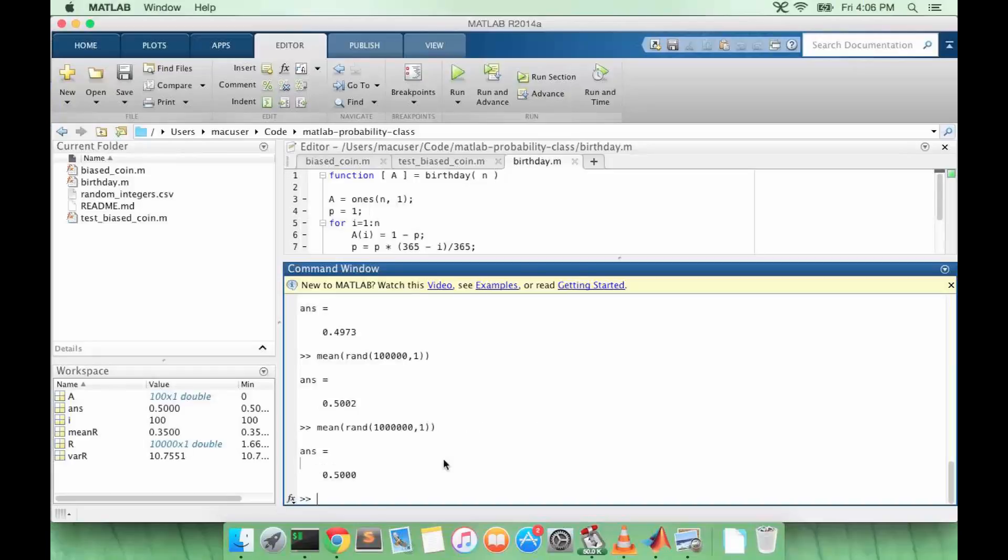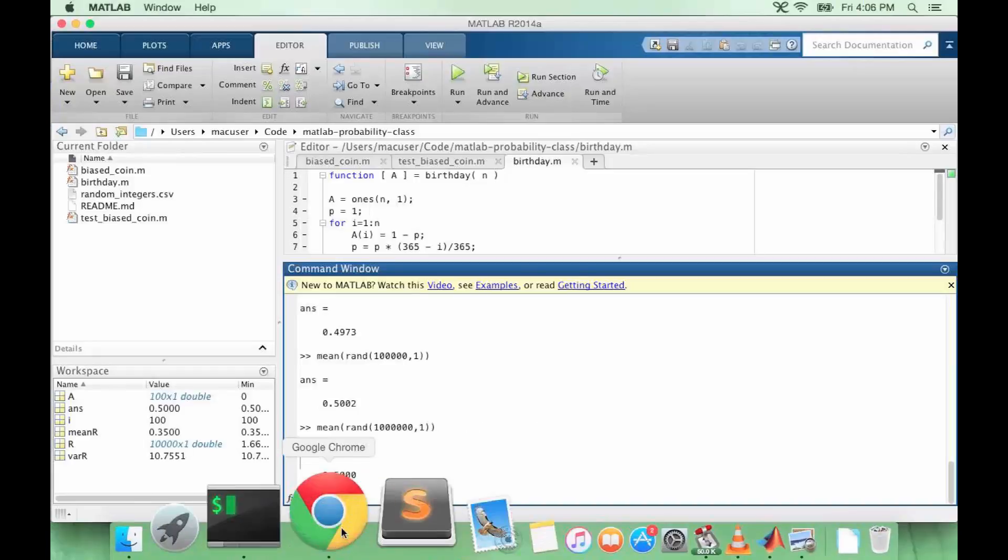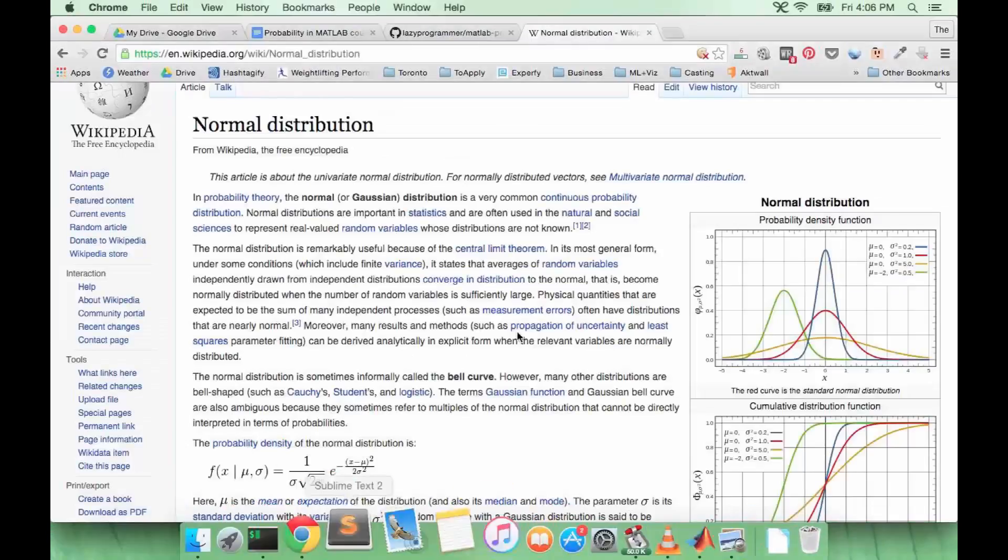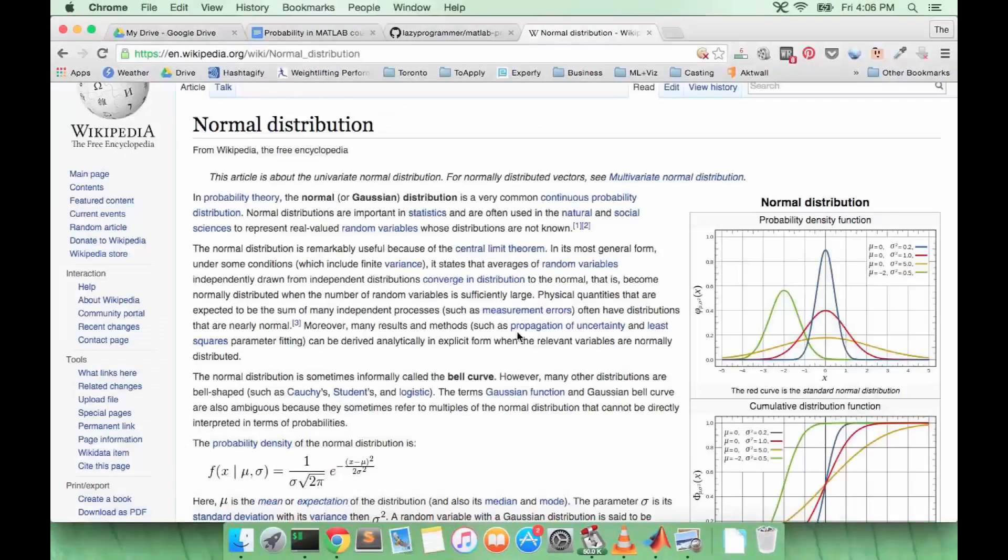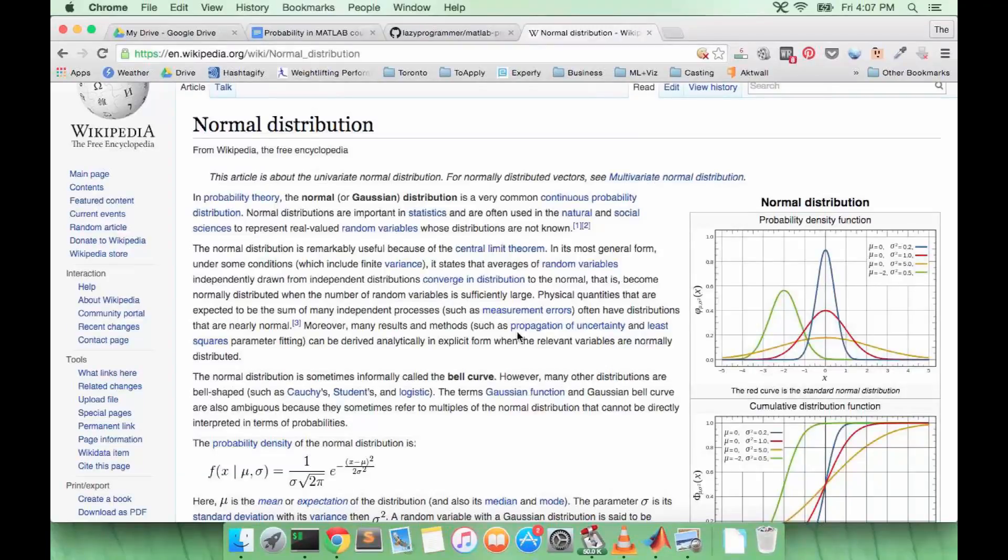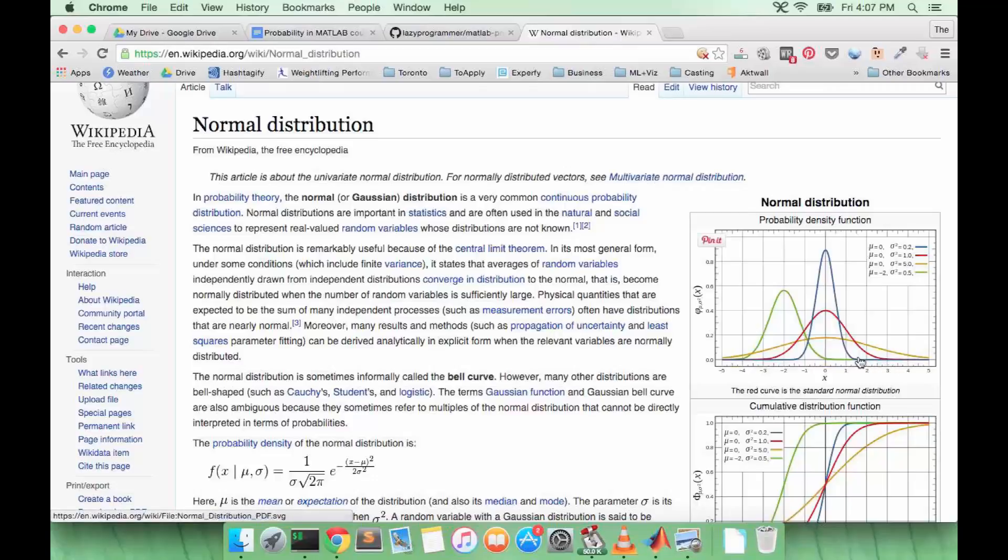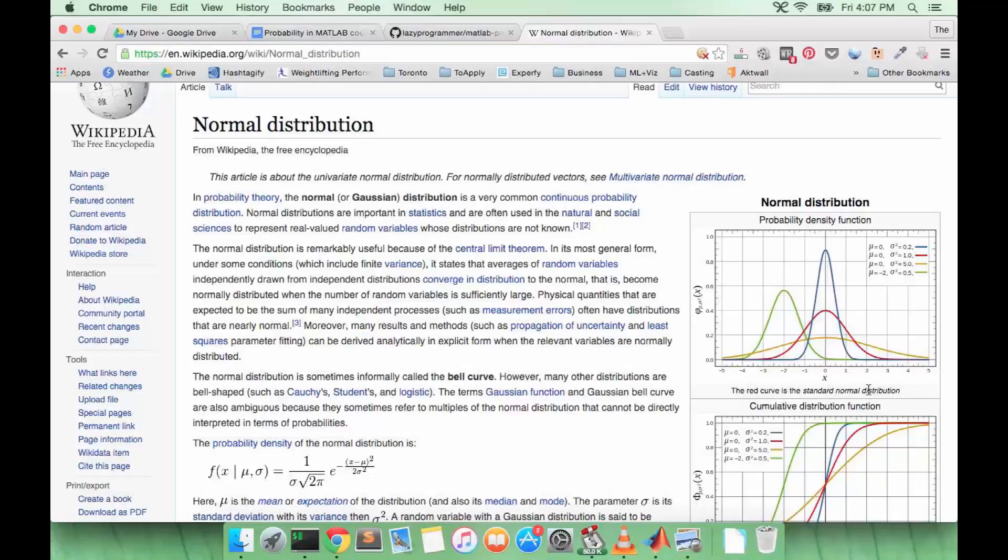In this lecture we're going to talk about a special continuous distribution called the normal distribution or the Gaussian distribution. It probably looks very familiar to you since it is what most people refer to as the bell curve, and you've probably seen this in school where bell curves are used to shift marks up or down based on how well students perform.